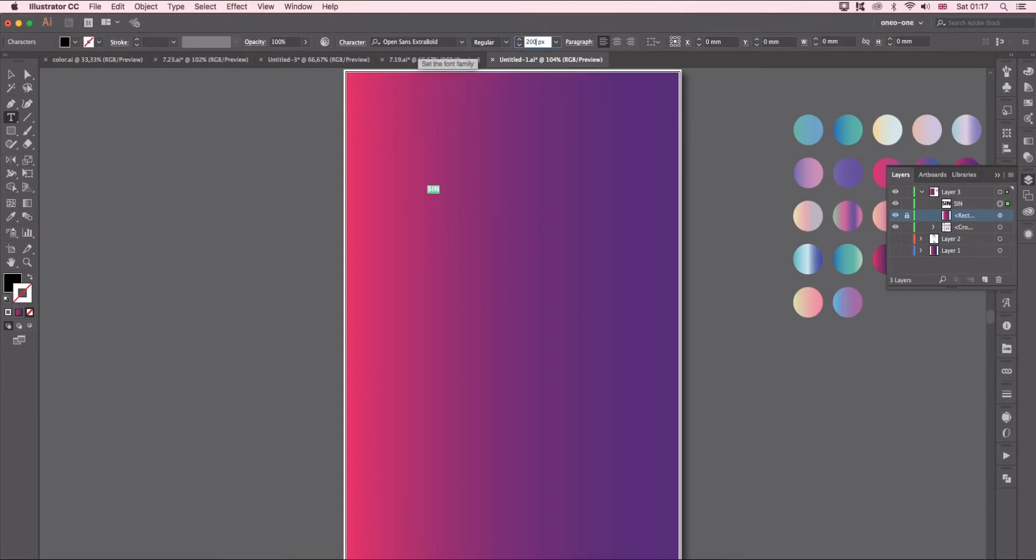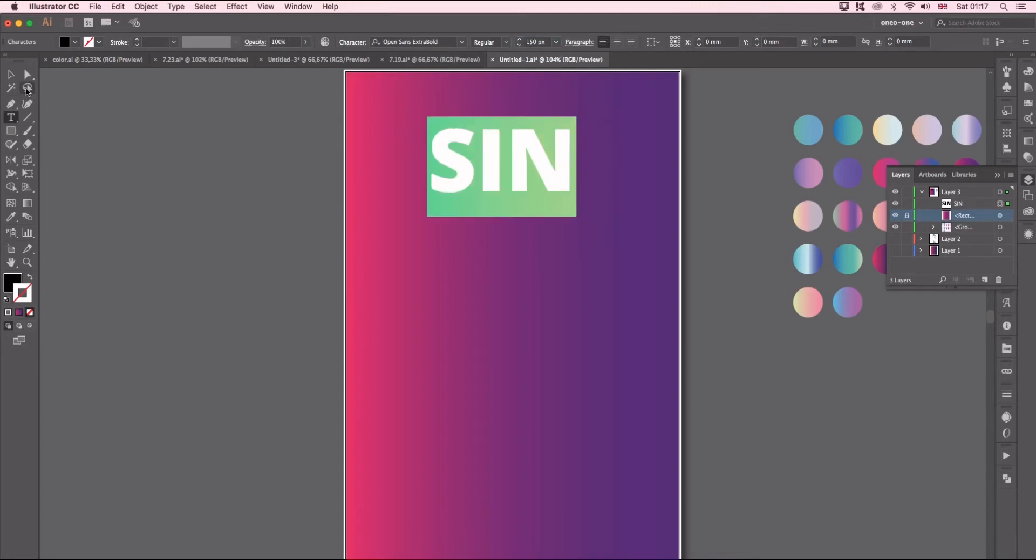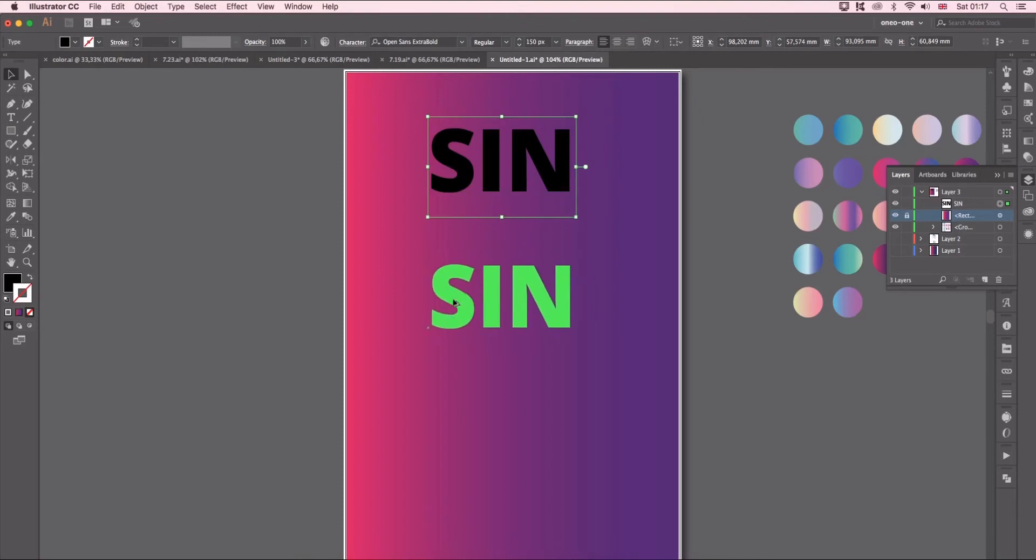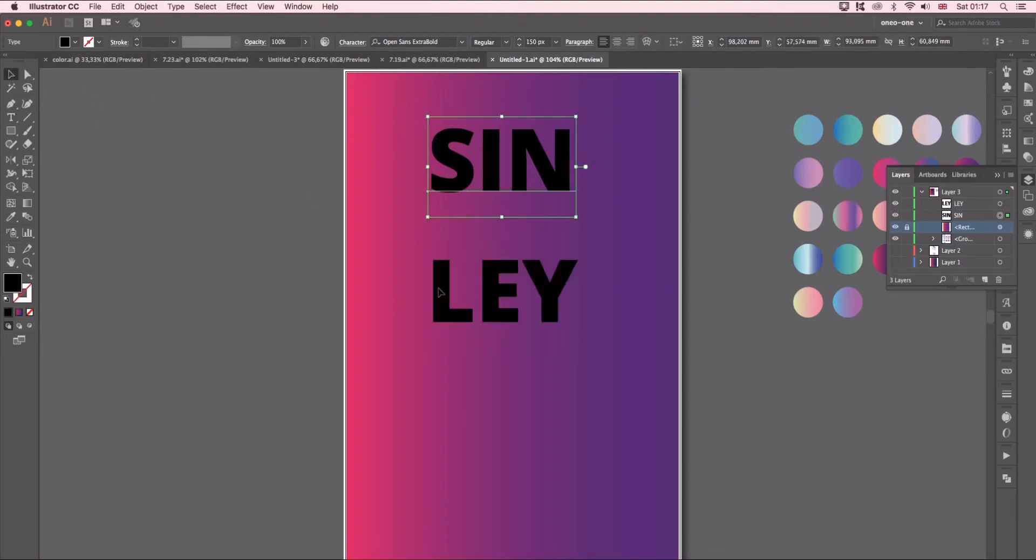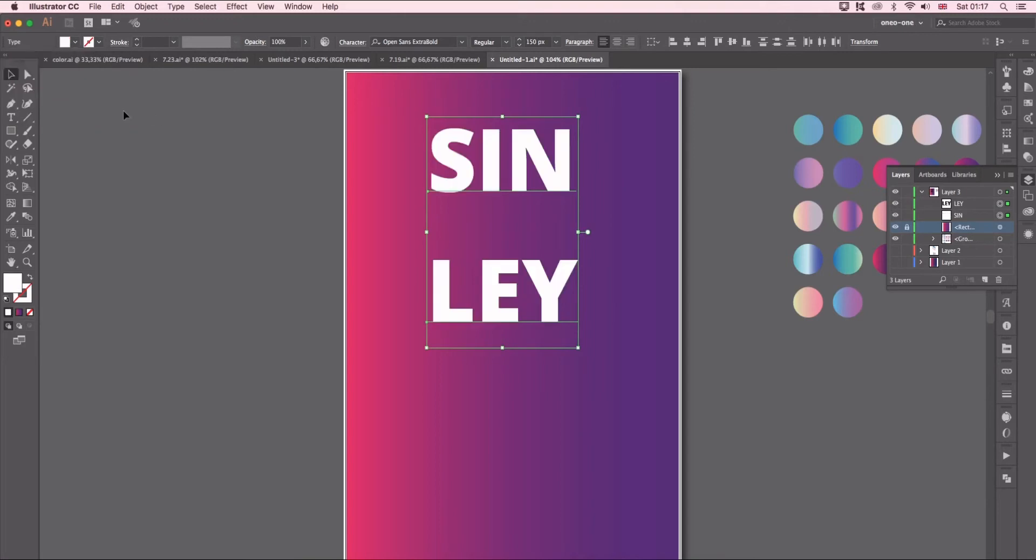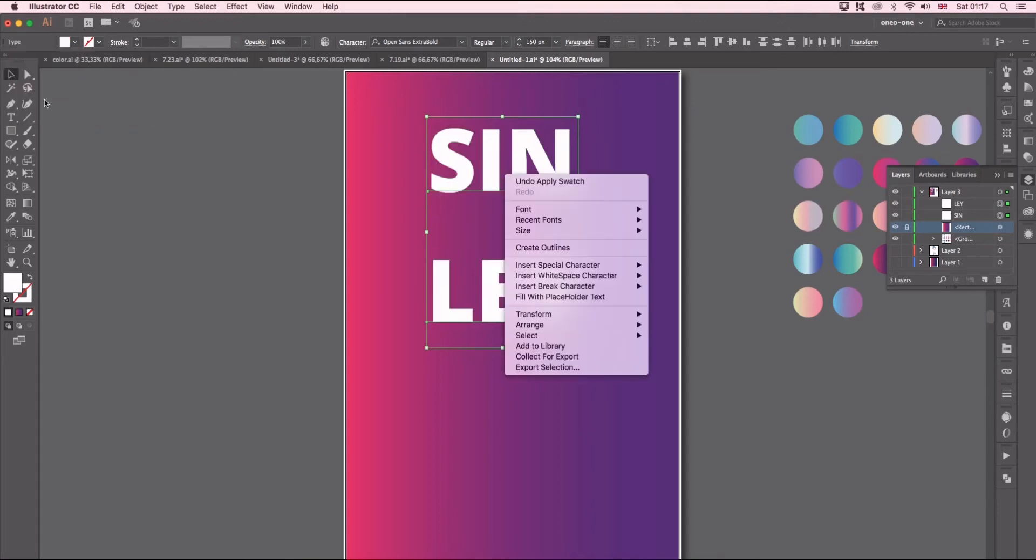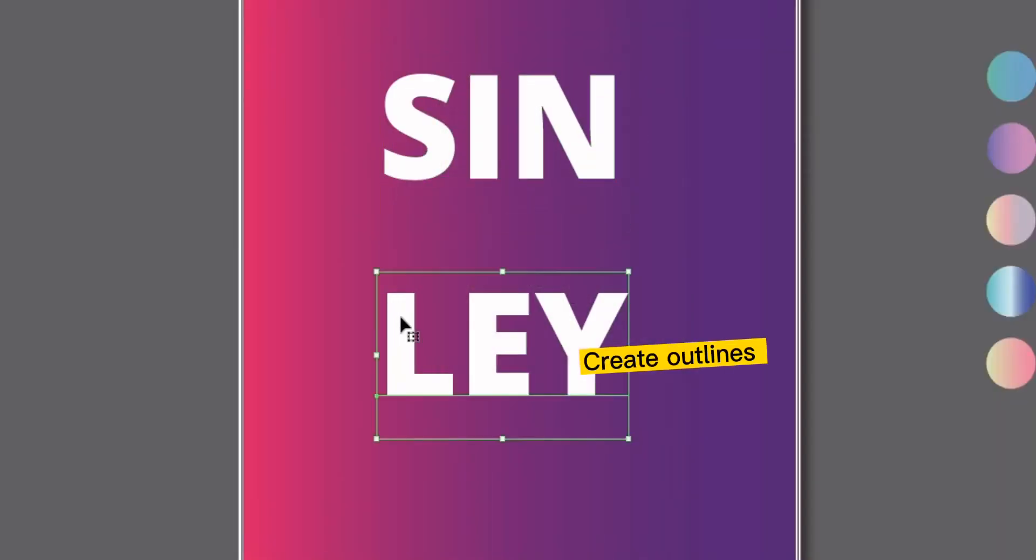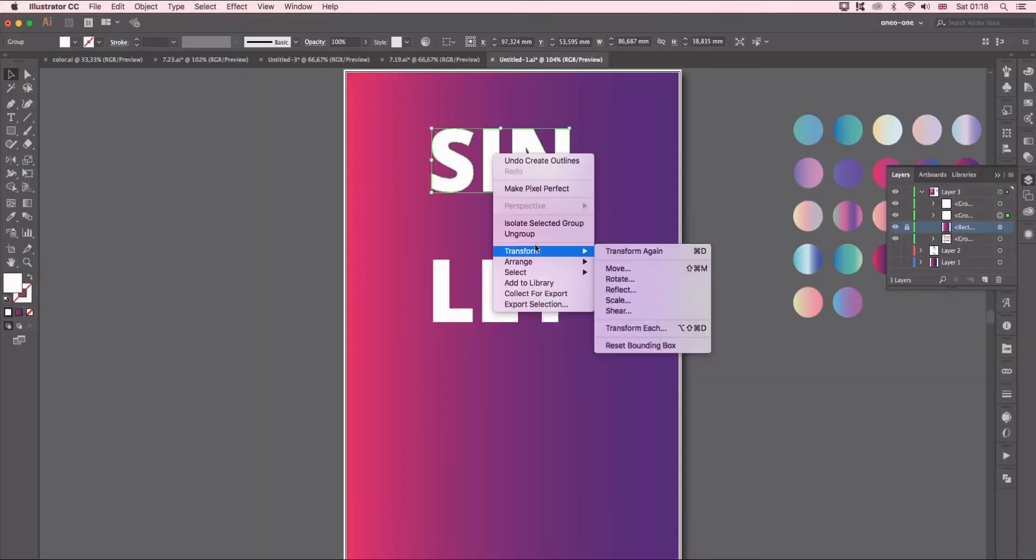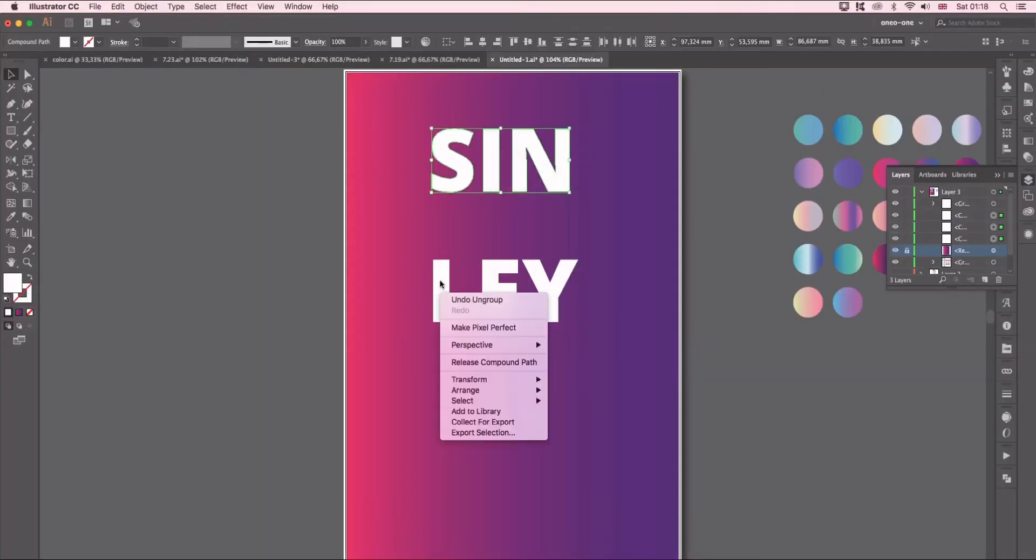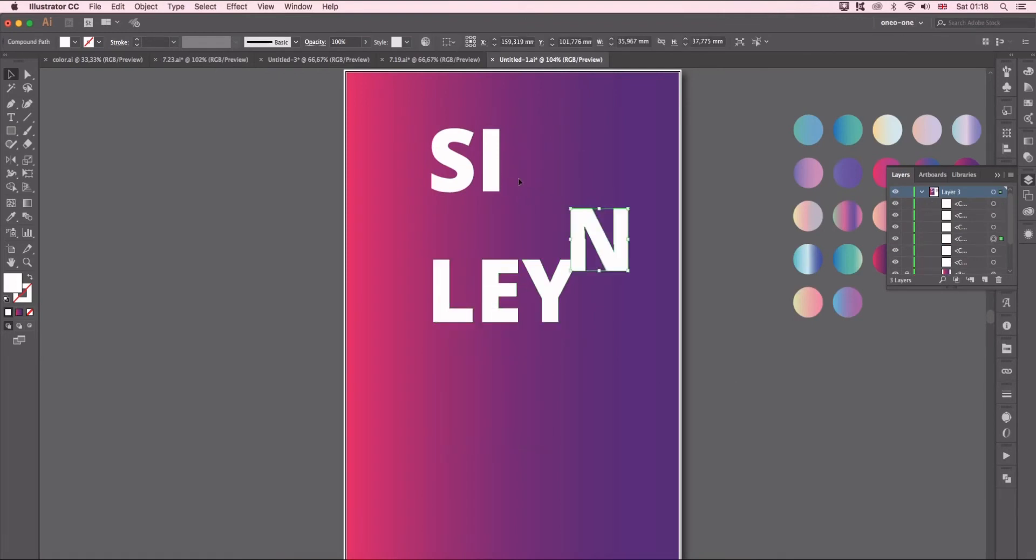Here I changed to 150 pixels. I'm going to change the color to white. Make sure you can see it clearly. Select the text then right click create outline. Don't forget to ungroup them. Now you can see each letter is separated.